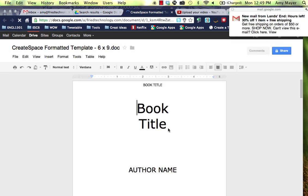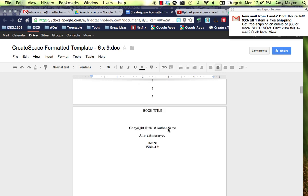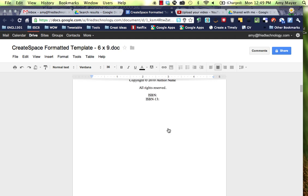Here is the Create Space template. It's all formatted now for Google and I'm able to open it and use it.